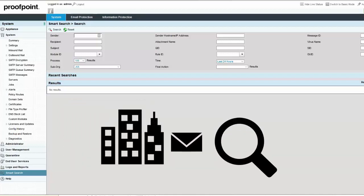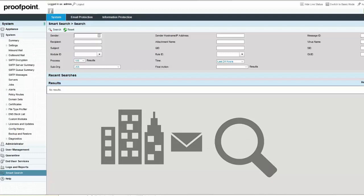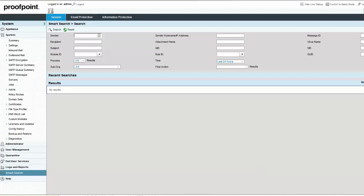To view or add dictionaries, select the Email Protection tab and then expand the Email Firewall module.